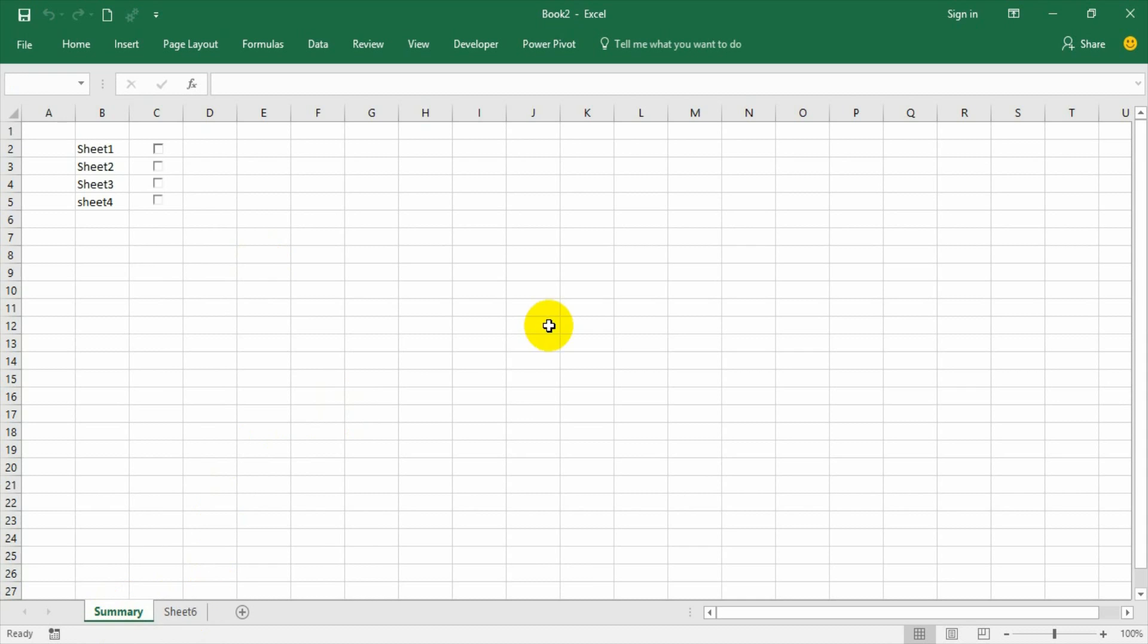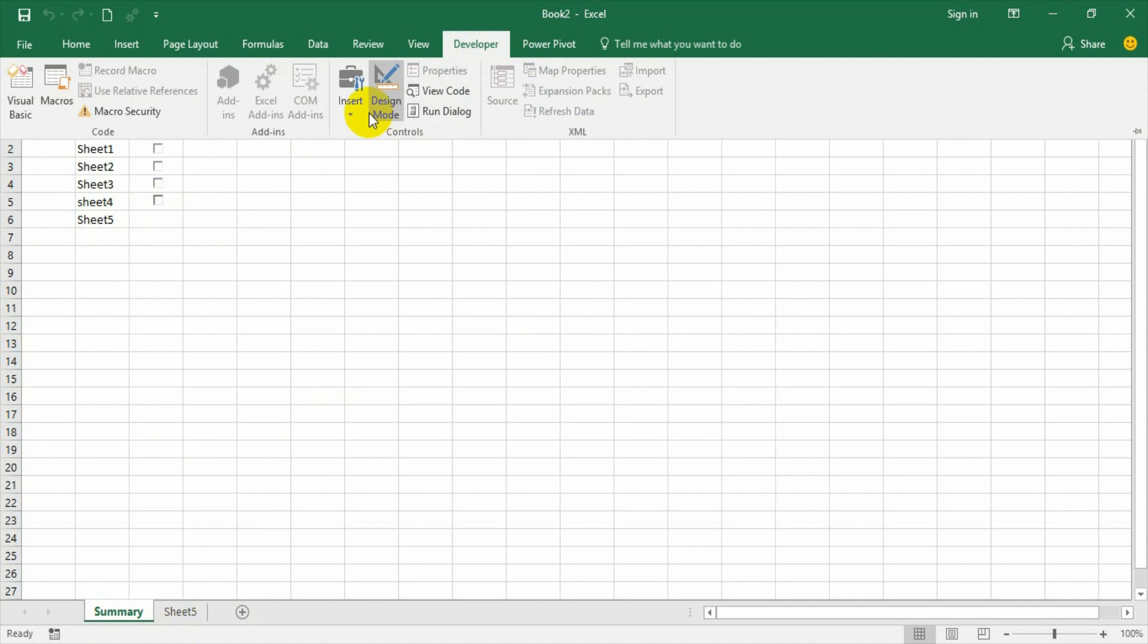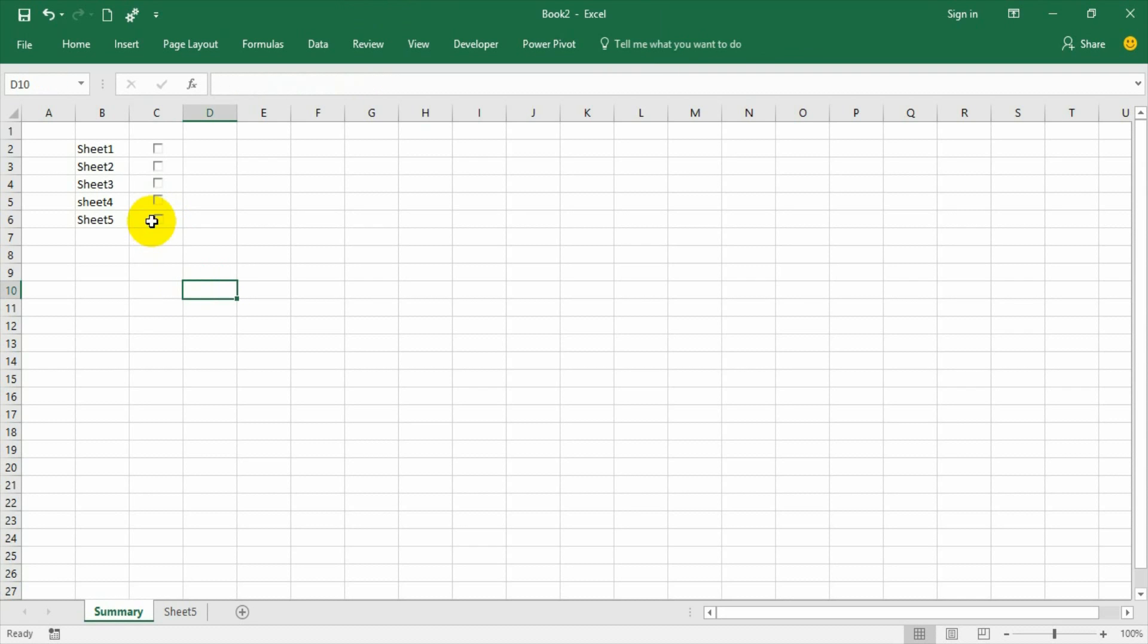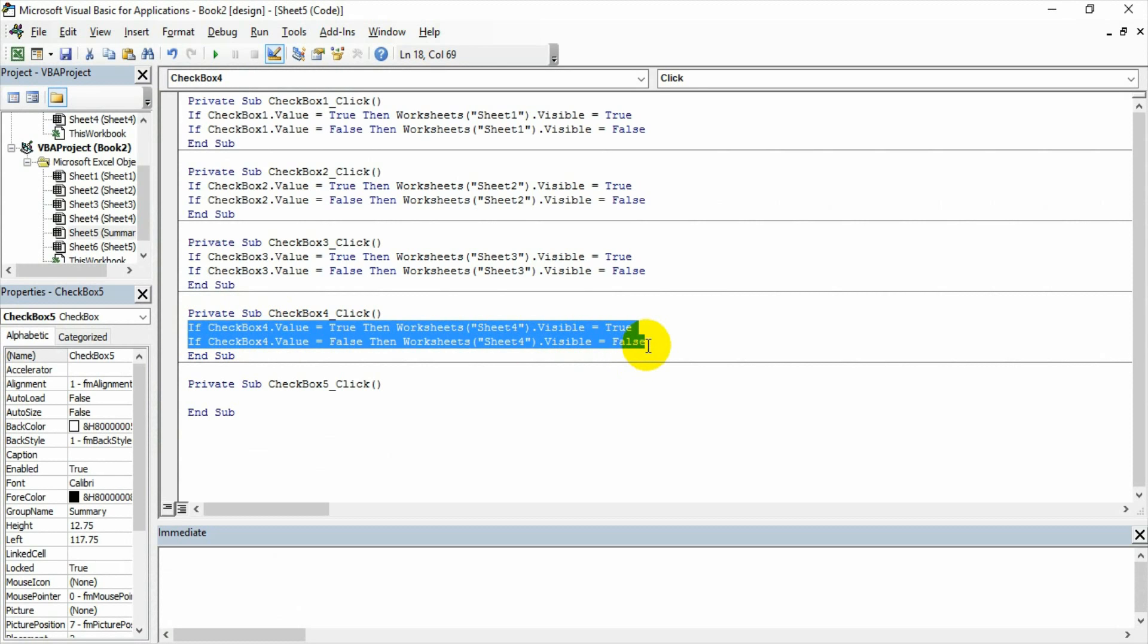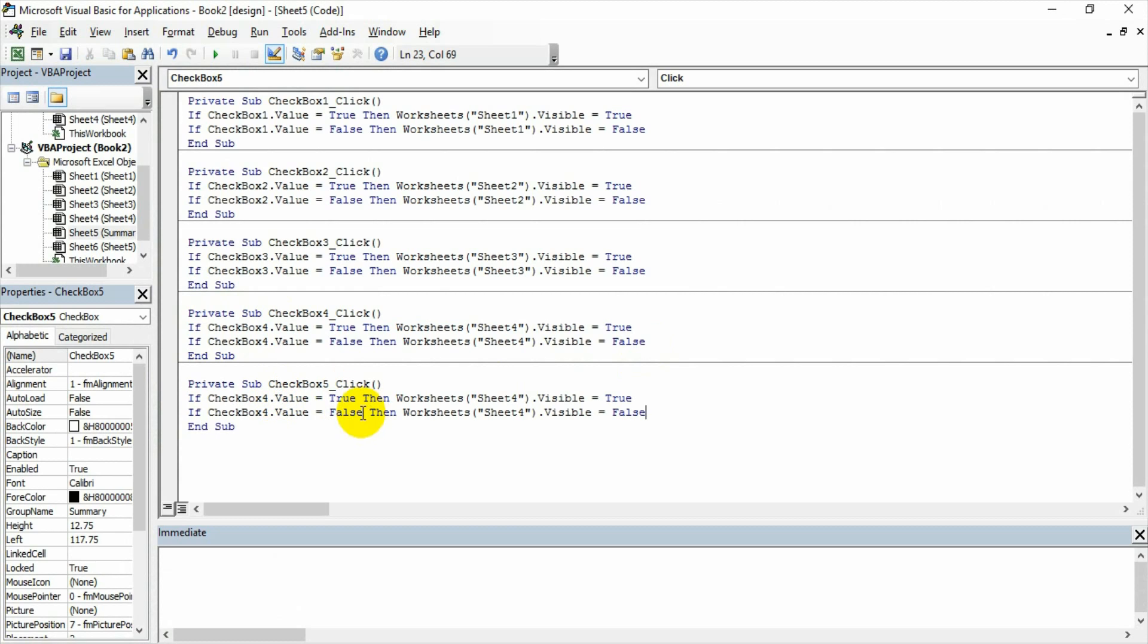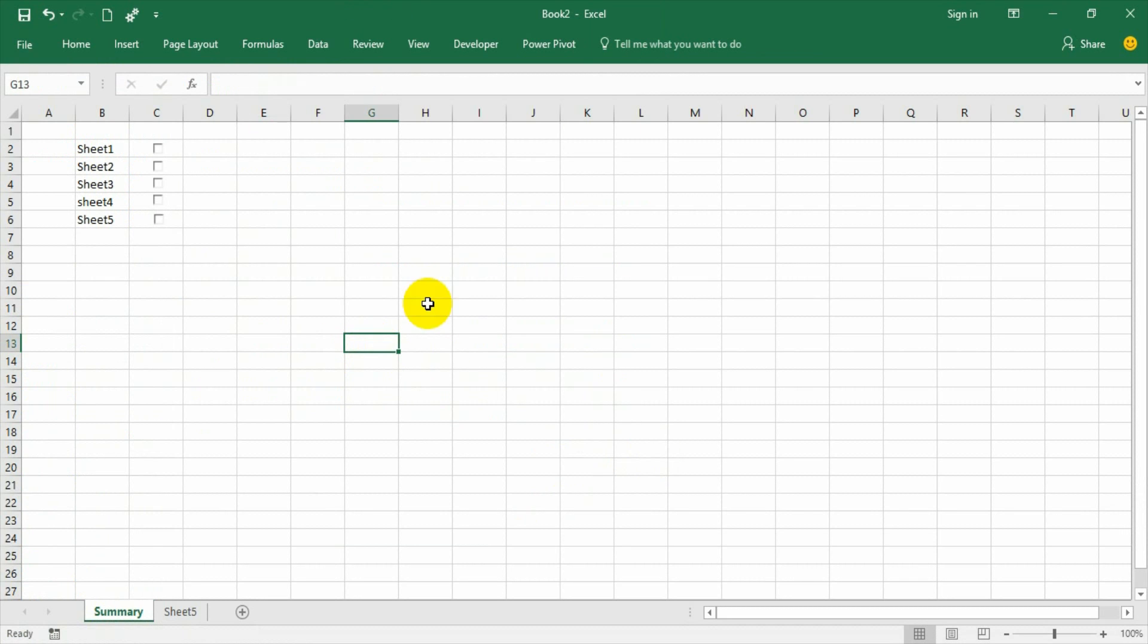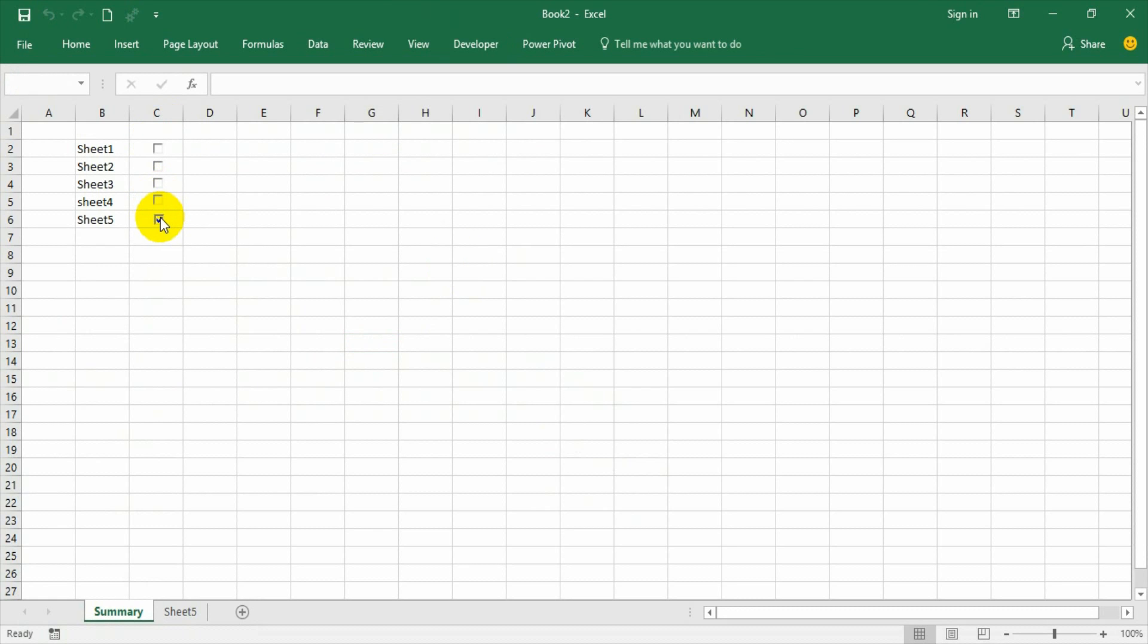Suppose you are adding another sheet. I'll name it as sheet 5 for understanding purpose. Go to summary, add sheet 5, then go to design mode, developer, design mode, add, copy, control drag, and then say view code. Copy all these and then paste.